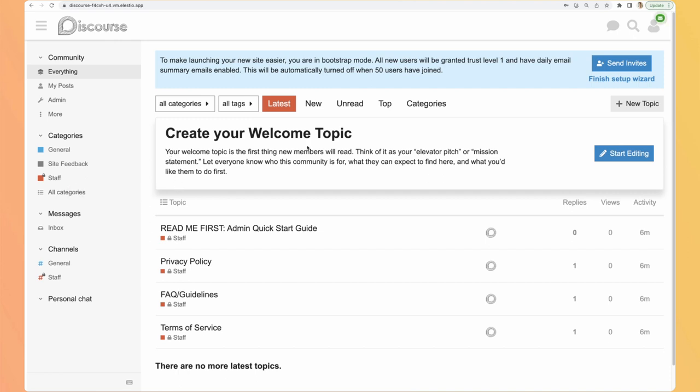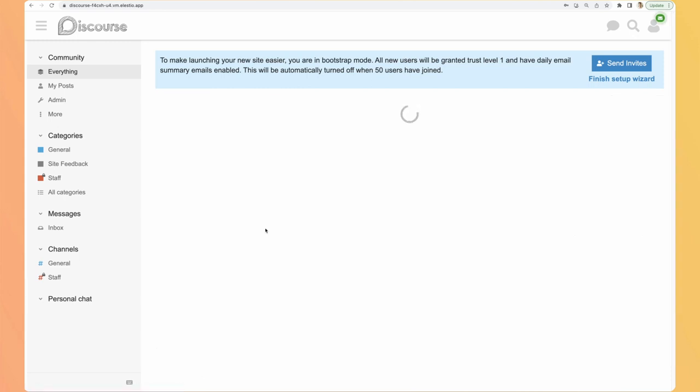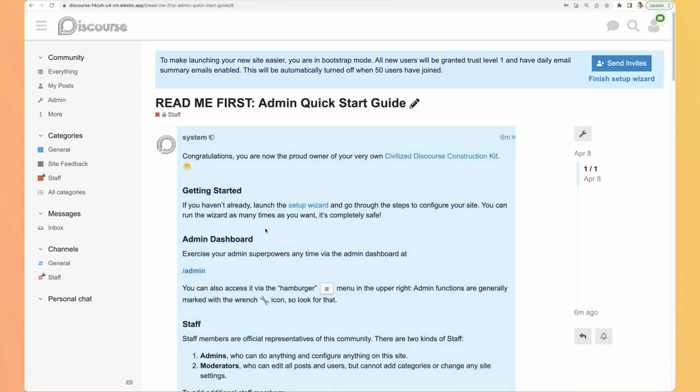As some default content is here, the most interesting one is the admin quick start guide, so let's have a look at it. On the top we have a banner telling us to invite users, but I recommend you first to set up your instance and then invite people to join it. What does it tell? So getting started,